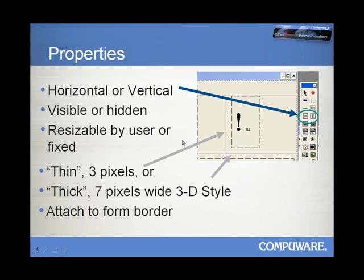Now, when they're visible, you can specify that they are of type Thin, which is basically 3 pixels wide, or a relatively thick 7 pixels wide. And if they are of that type, then you will see them displayed in a 3D style.